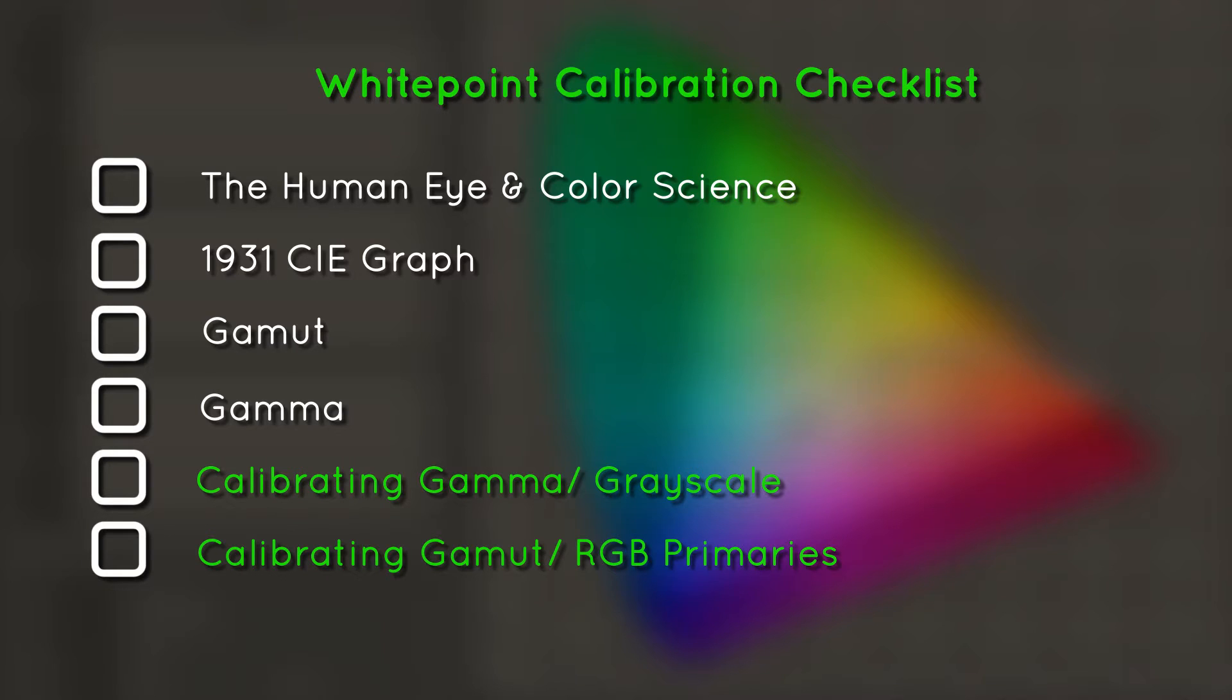We will start with color science and the human eye. Next we will transition to how the visual spectrum that we see relates to our CIE graph. Then we'll talk about gamut, gamma, and finally how all of this fits into the calibration process as seen in our white point calibration video.